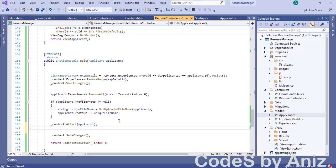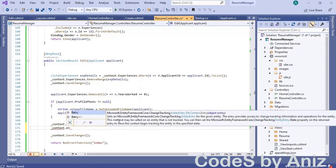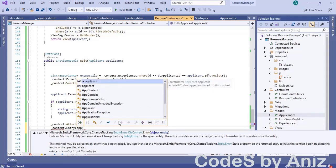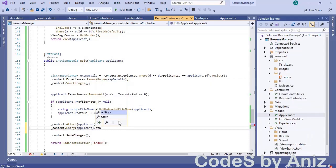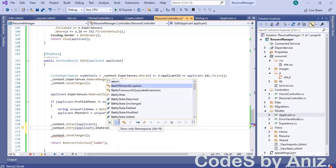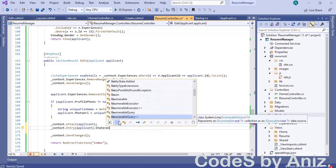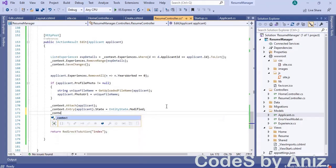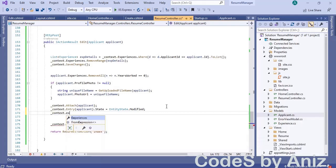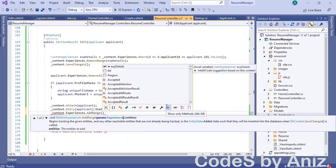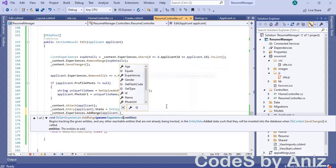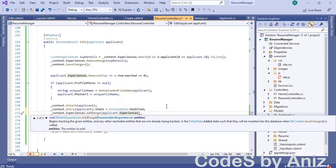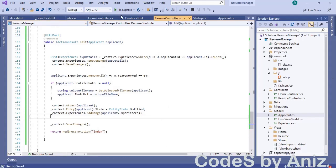Go to the line which attaches the applicant entity to the context. Below that, add: context.Entry(applicant).State = EntityState.Modified. Here, we are informing EF Core that the received applicant info from the form post is modified and it has to start tracking, because we already called SaveChanges in the previous step. This is a very important line — I'm releasing a secret code of EF Core. Here we are adding the experience details submitted by the user through the model. We already deleted existing experiences, so this time it should not create duplicate entries.